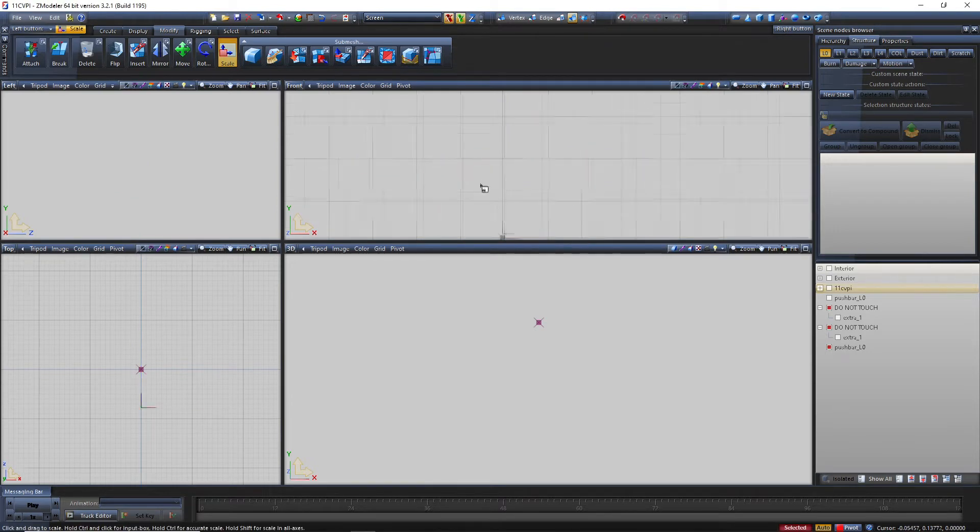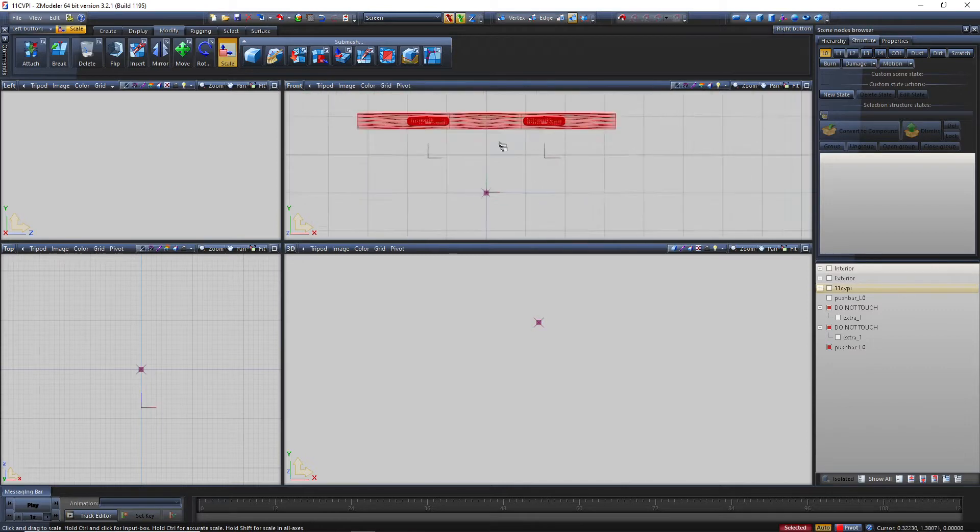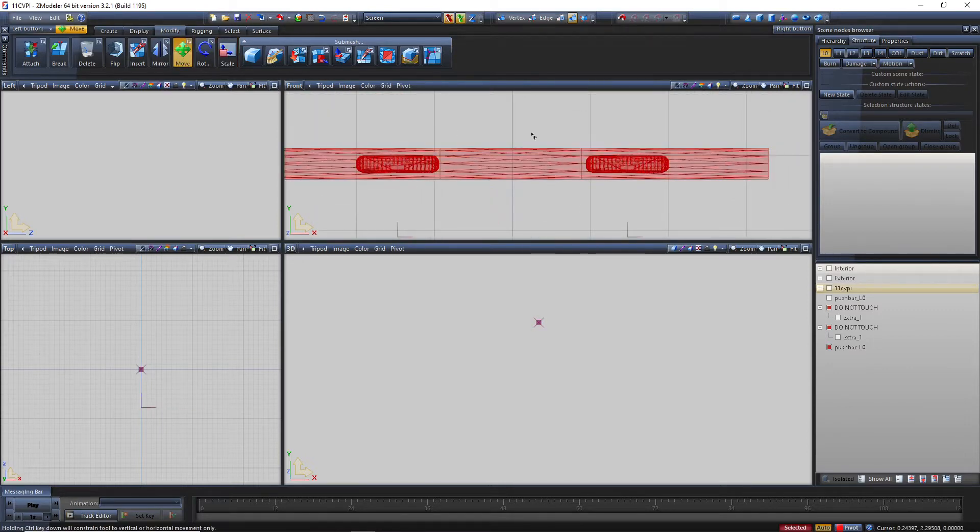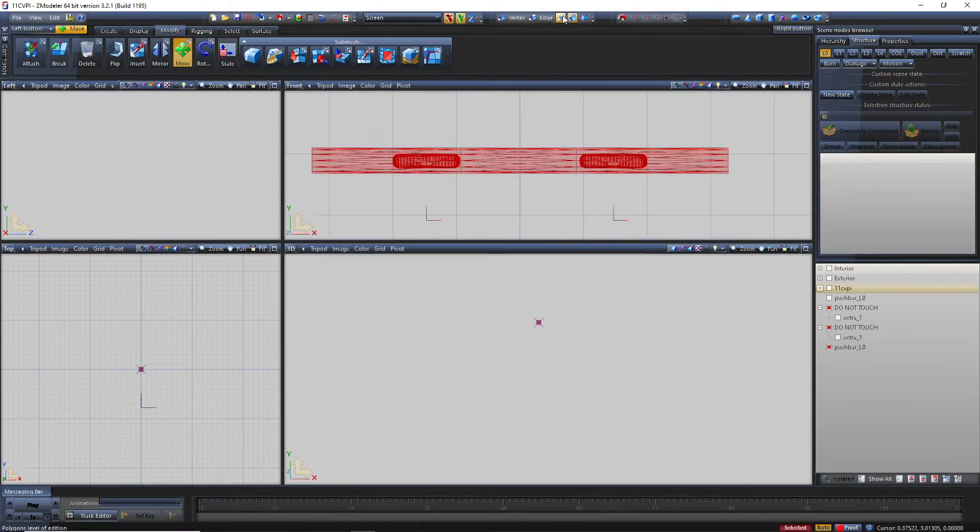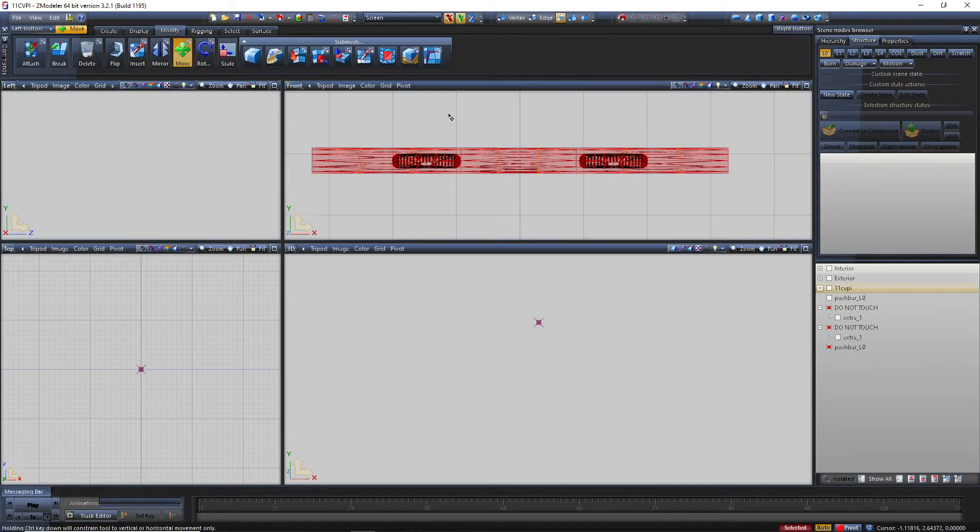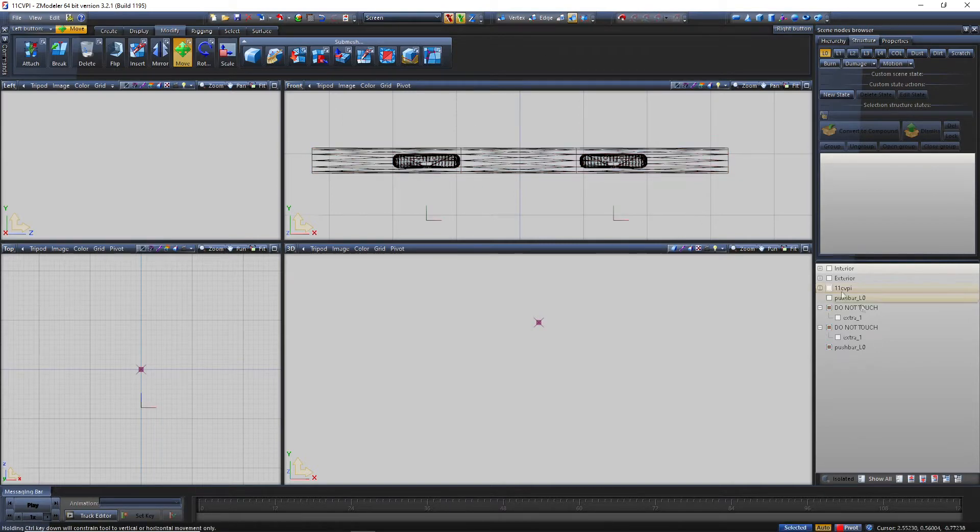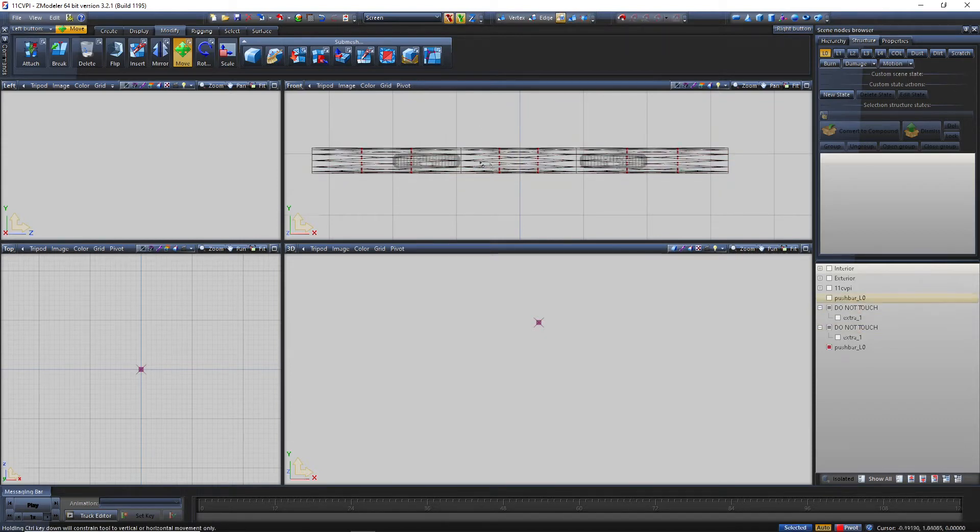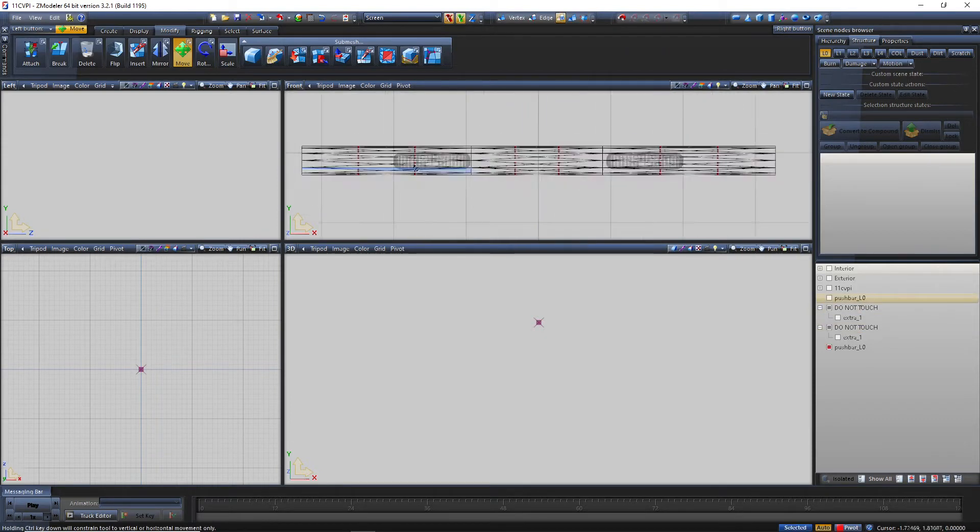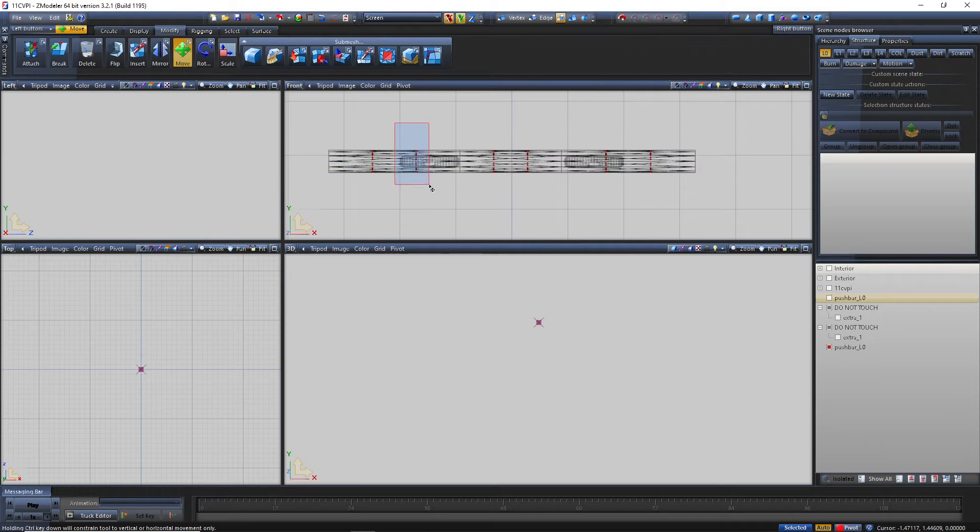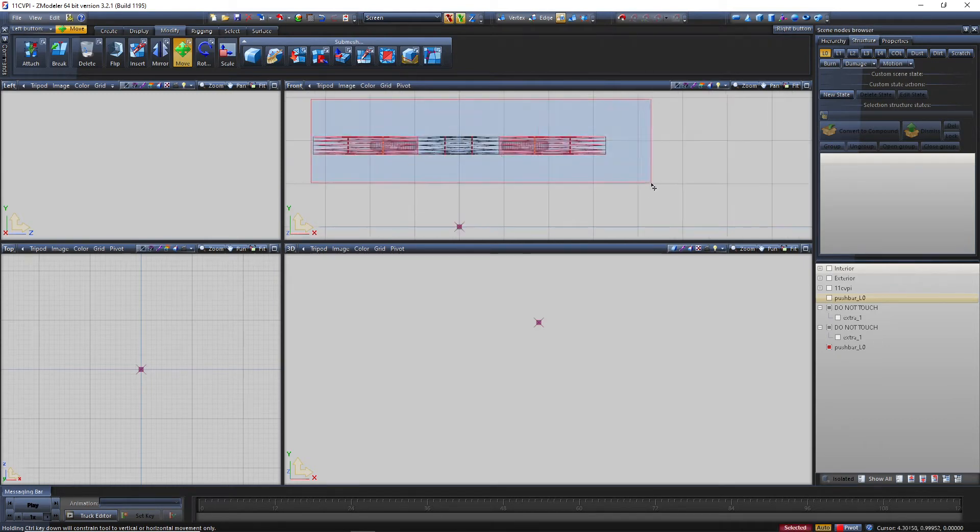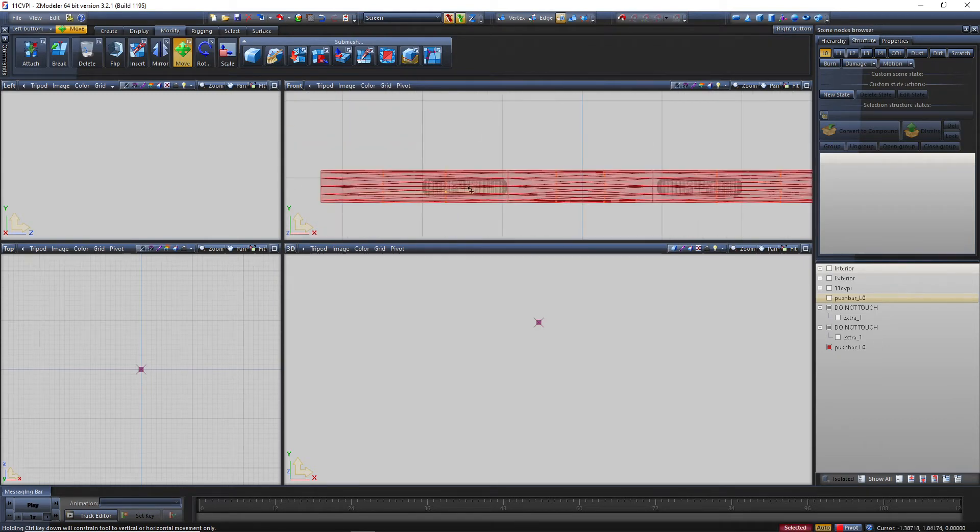Zoom out a bit, there you go. Next go into polygon mode. Actually my bad, untick the ion, select like this, go into polygon mode, and select them back.